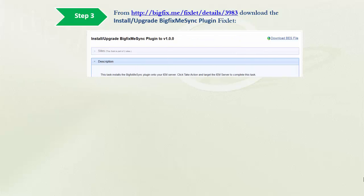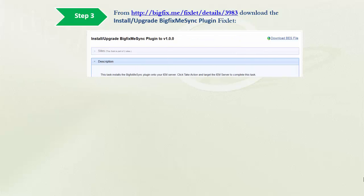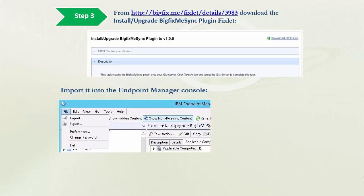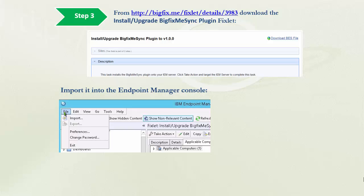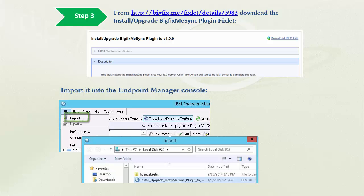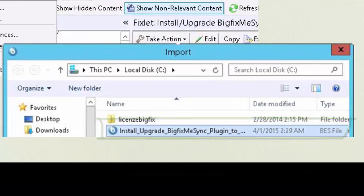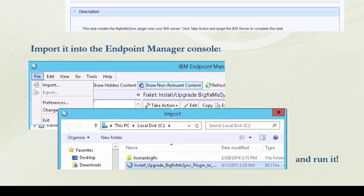Step 3. Download the Install Upgrade BigFixMe Sync plugin fixlet. Import it into the Endpoint Manager console and run it.